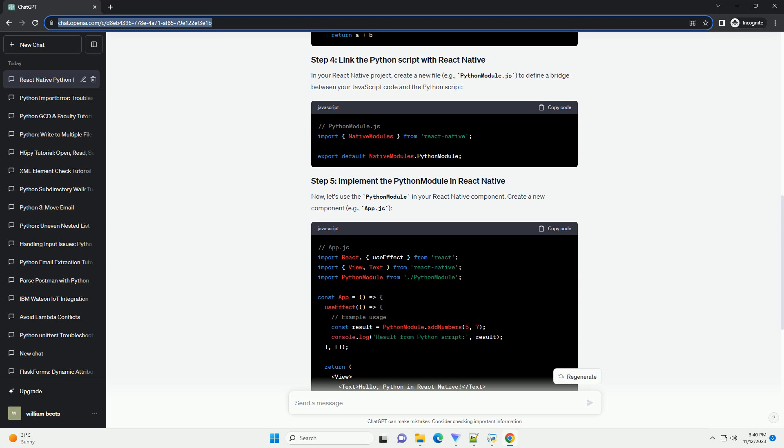Now, let's use the Python module in your React Native component. Create a new component, example_app.js.